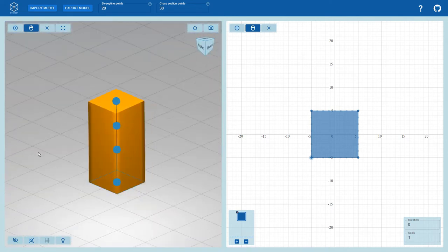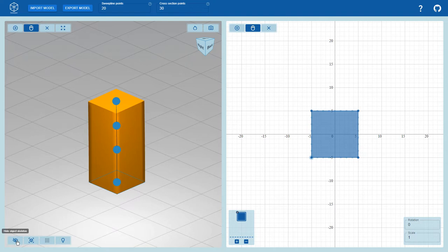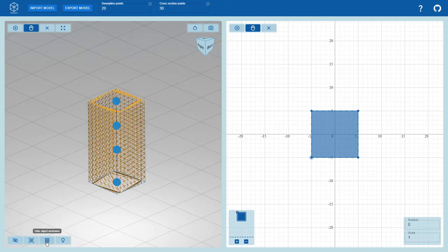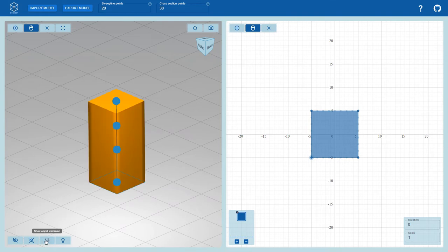Using the buttons at the bottom left, the sweep object skeleton can be toggled. The skeleton consists of a sweep line, sweep points, and cross sections. Furthermore, the user can toggle the mesh and show the wireframe of the mesh. Lastly, smooth lighting can also be toggled.